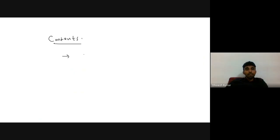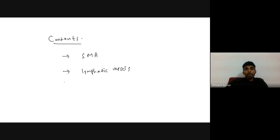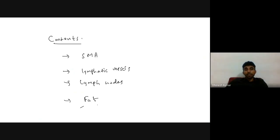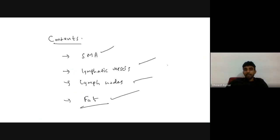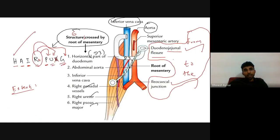Now coming to the contents of mesentery. The various contents are: superior mesenteric vessels, lymphatic vessels, lymph nodes, and adipose tissue (fat) — that's why it appears as yellow in color. So these are some of the contents of the mesentery.